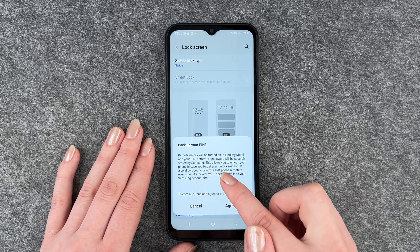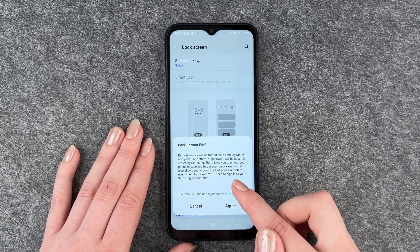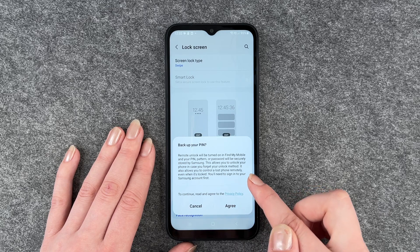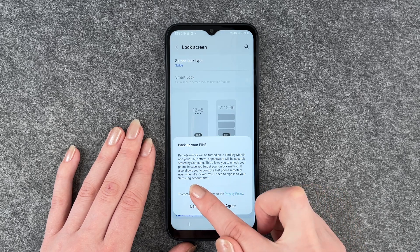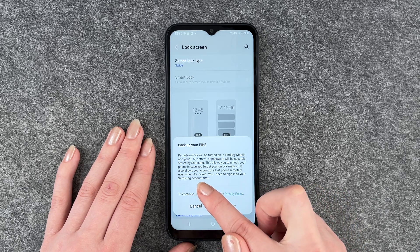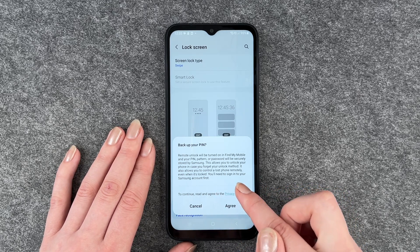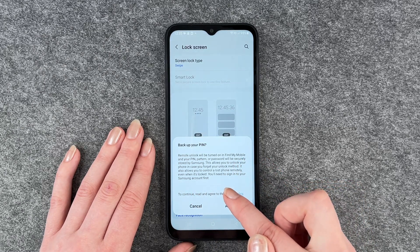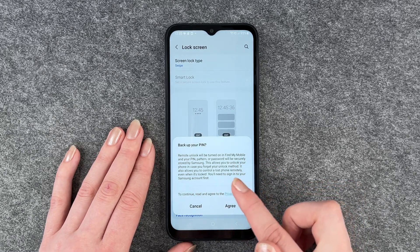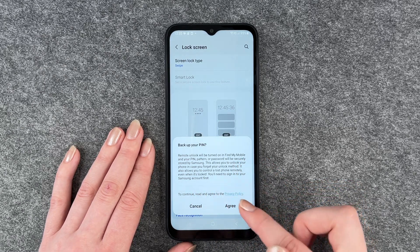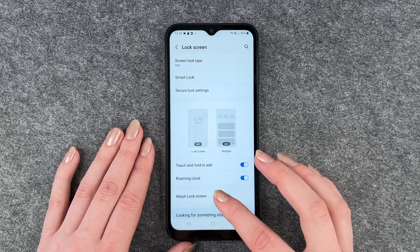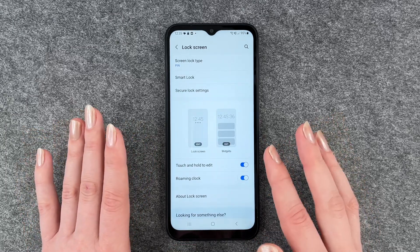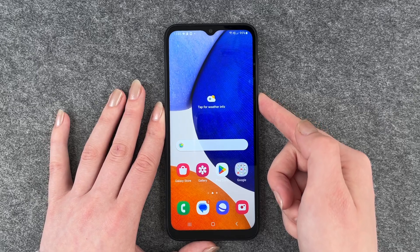Back up your PIN: remote unlock will be turned on in Find My Mobile, and your PIN, pattern, or password will be securely stored by Samsung. This allows you to unlock your phone if you forgot your unlock method and to control a lost phone remotely even when it's locked. You'll need to sign into your Samsung account first — we don't want to do that right now.